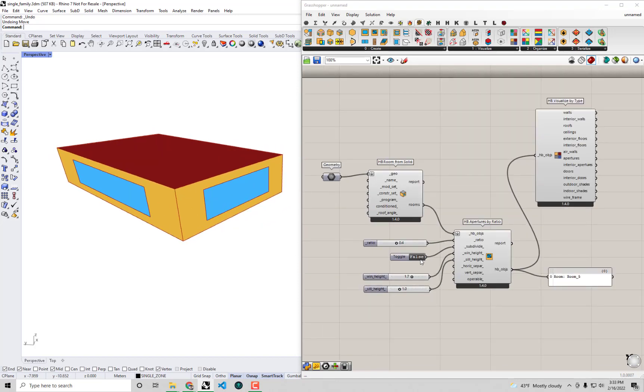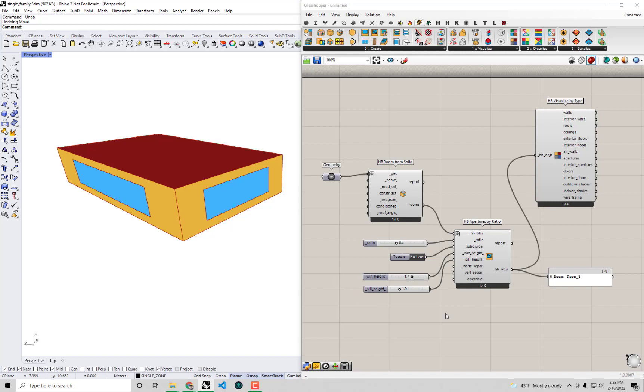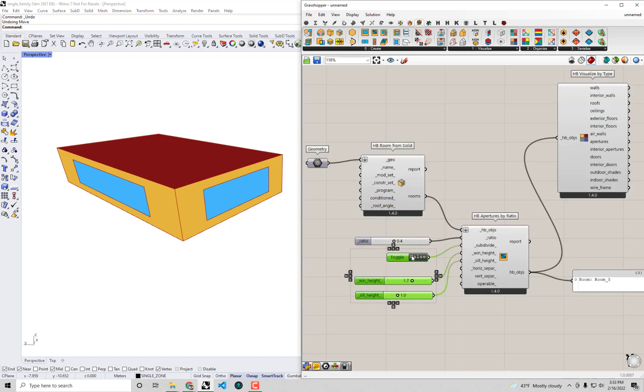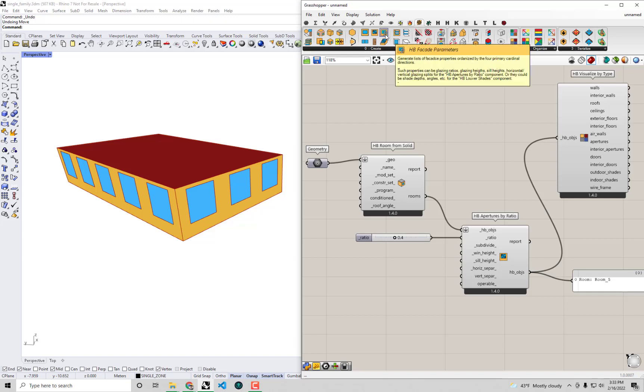But I want you to be aware of it because it is so useful in early stages of design. So let's go ahead and I'm going to delete these other things we're adjusting, the sill and the window height there. We'll go back to this. And I'm going to drag and drop this HP Facade Parameters component on the canvas.